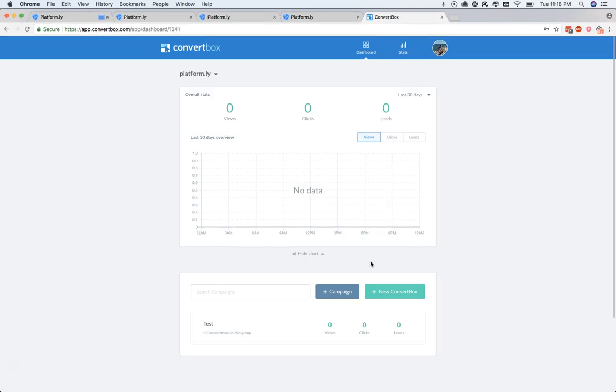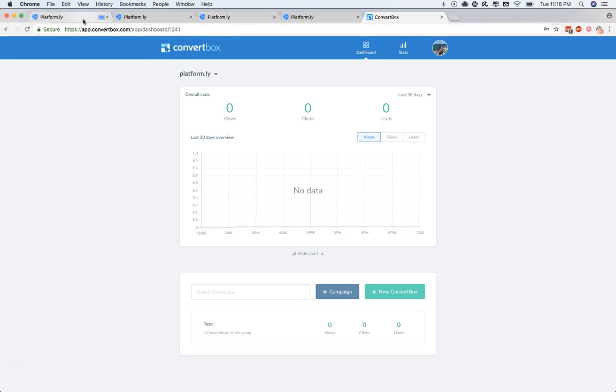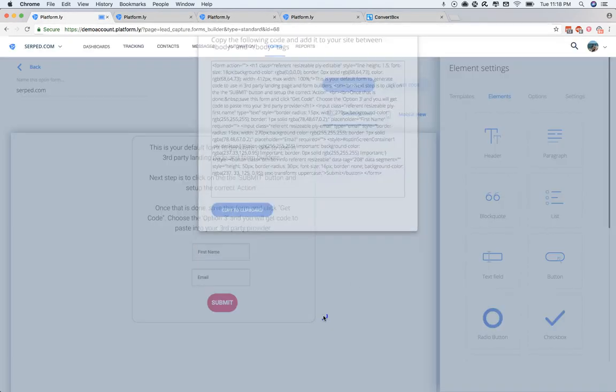And now that that's done, next time we create a campaign, we'll be able to use that. And all the leads that come through there will go into Platformly with the tag that we set. It's as simple as that.